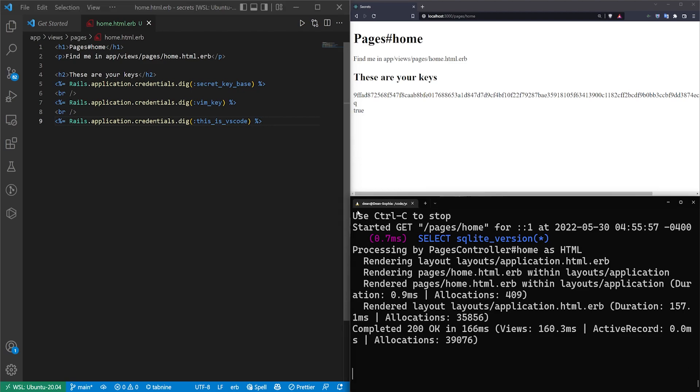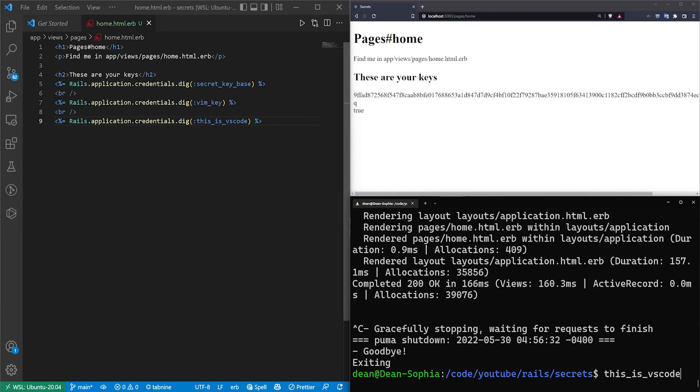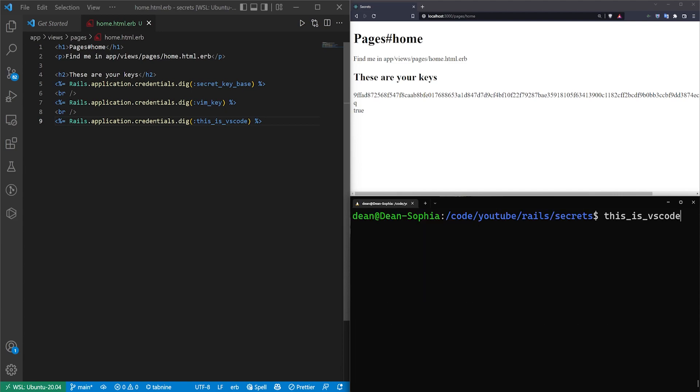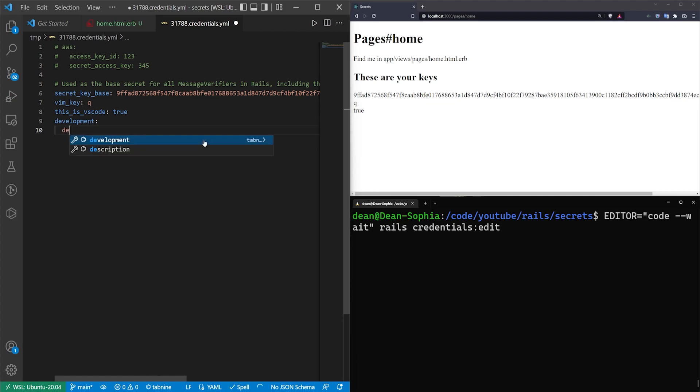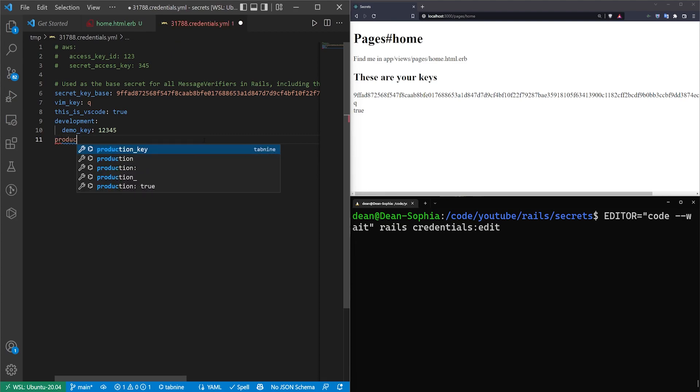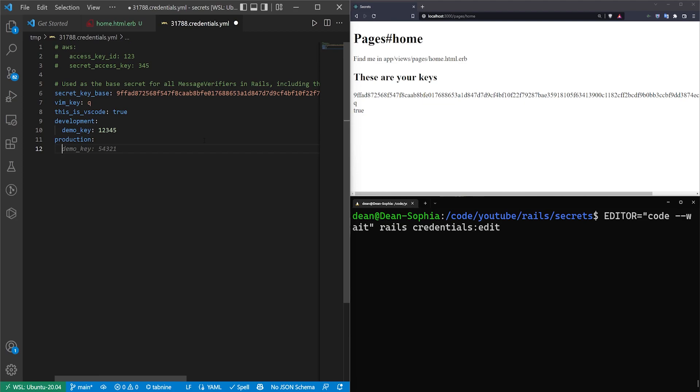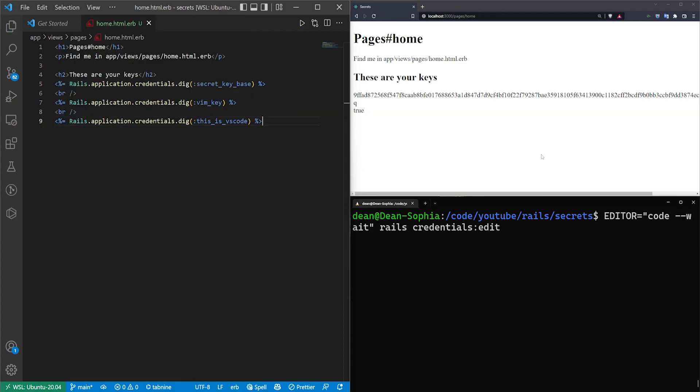One thing that you'll run into sometimes is you'll have keys that you use in development and keys that you use in production. So there is actually a trick for that. What you can do is open up your credentials file again. We'll come in here and we'll do a development, indent tab over, and give this a demo_key of one, two, three, four, five. You can then do a production key if you would like to. I'm going to put this in but I'm not going to use it. But we can do a demo_key five, four, three, two, one. And then we'll close out of this so that it saves the file.